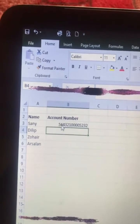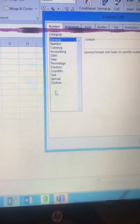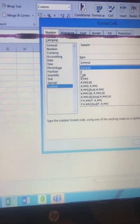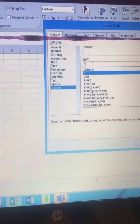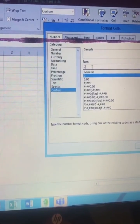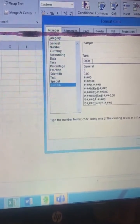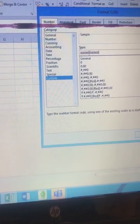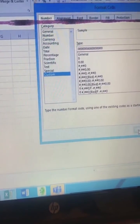What we will do is press Ctrl+1 and go to the Custom option. In the custom format, type zeros. In my case the account number is 16 digits, so I will type 16 zeros: one, two... up to 16. Then click OK.